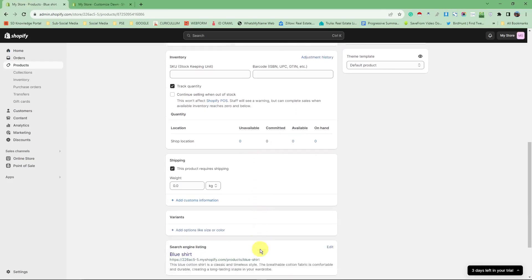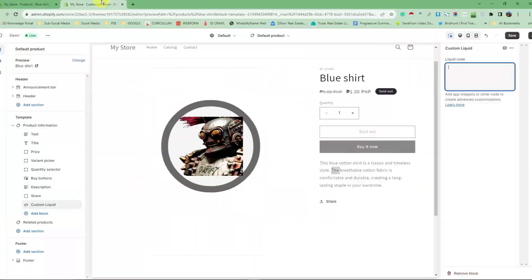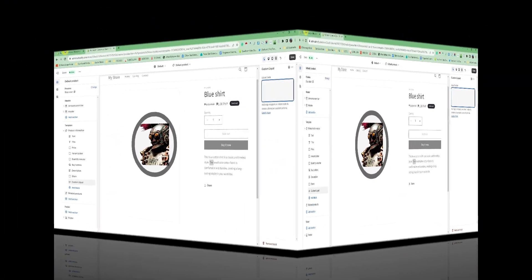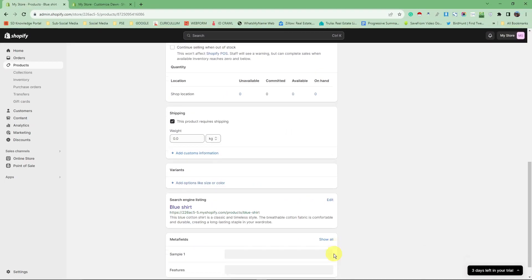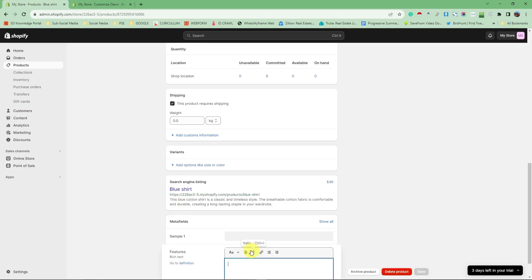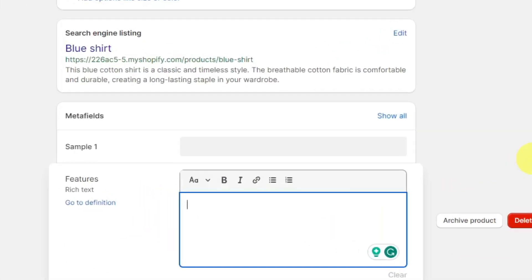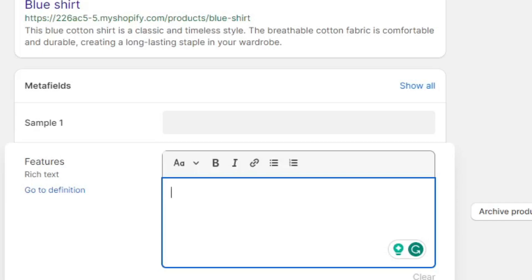Now, how can we input everything we put in this meta field into this specific liquid code? First things first, let's input something inside features. Let's use the features meta field. Let me just get this bulletized: red, blue.